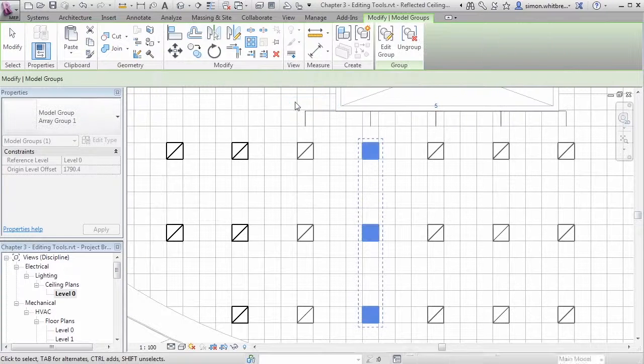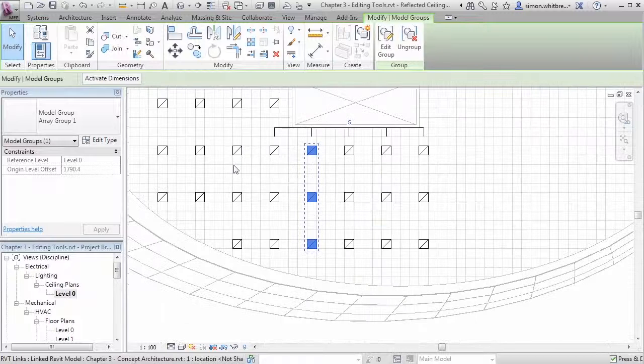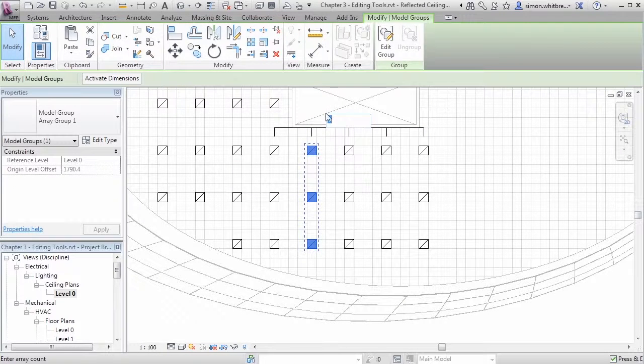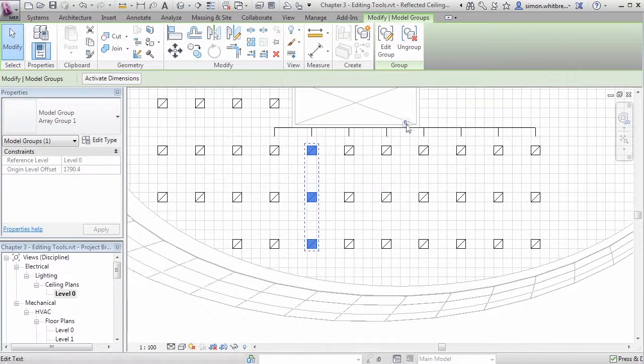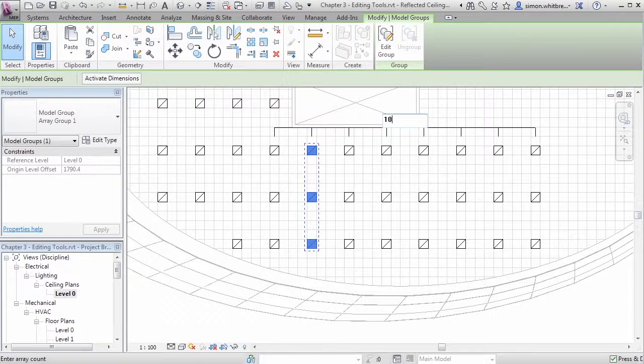Because the group and associate checkbox was checked, once I've made this change I can come back and keep on editing the number in my array.